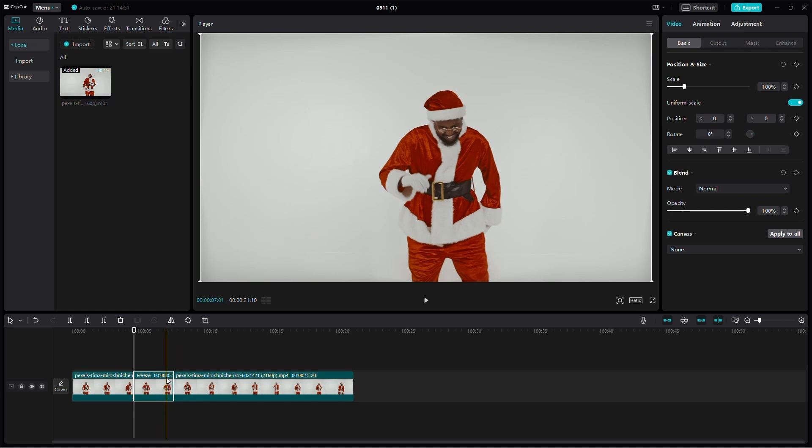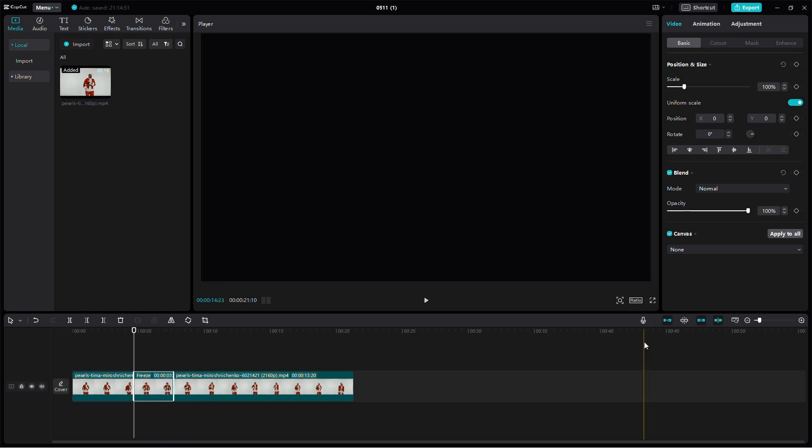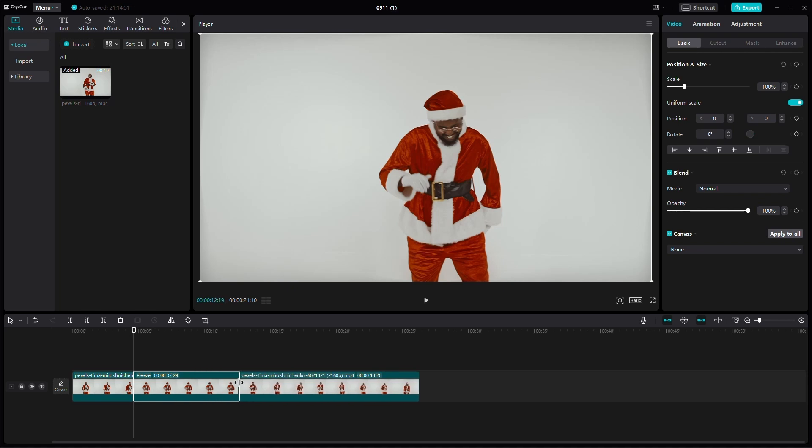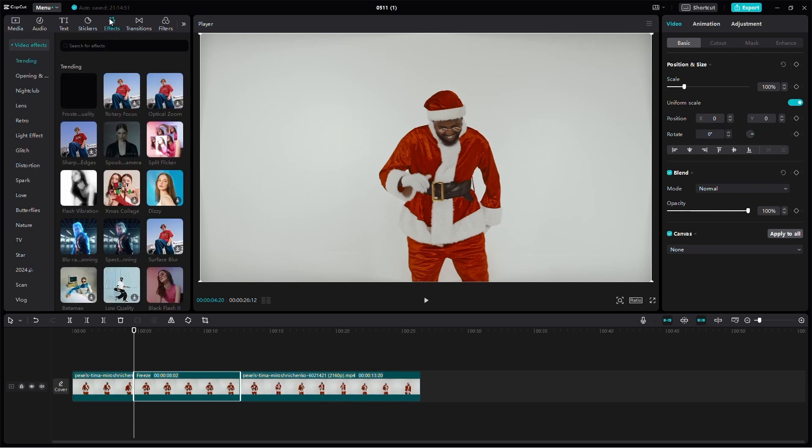By default, the freeze will be set at 3 seconds, but you can adjust this in your settings. The freeze frame added is now editable. You can customize it with effects or text to suit your project.